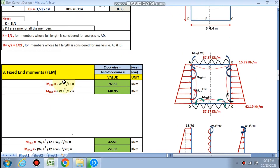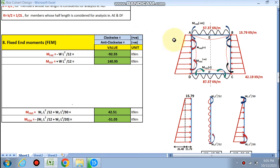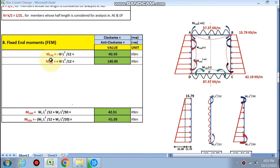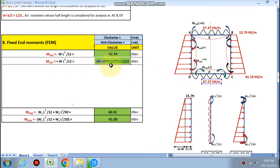The distribution factor is calculated. Now for the fixed end moments: anti-clockwise is taken as negative and clockwise as positive. MFAE is negative (anti-clockwise direction). MF AD is clockwise (positive), and MF DA is negative (anti-clockwise). MF DC is positive. Direction is very important for finding fixed end moments. MFAE is calculated as WL²/12 in the negative direction — the value is −92.55. MF DF is clockwise with UDL of 87.37, giving WL²/12 = 140.95.